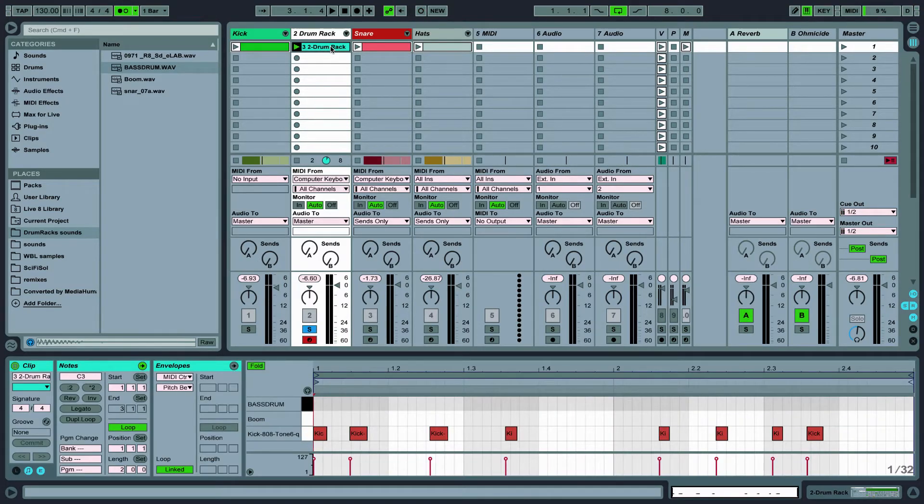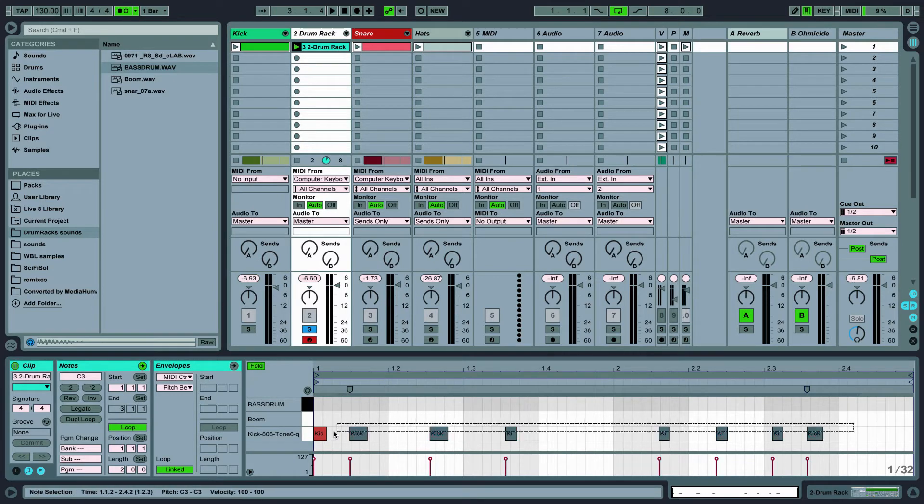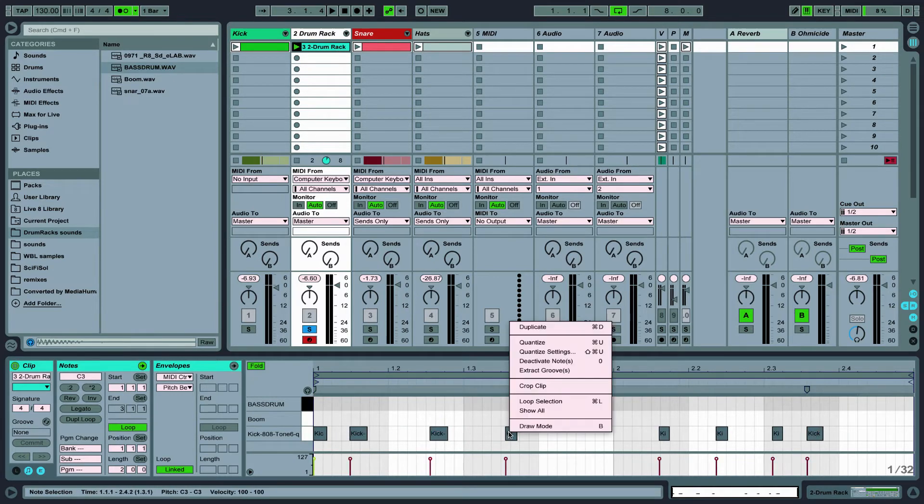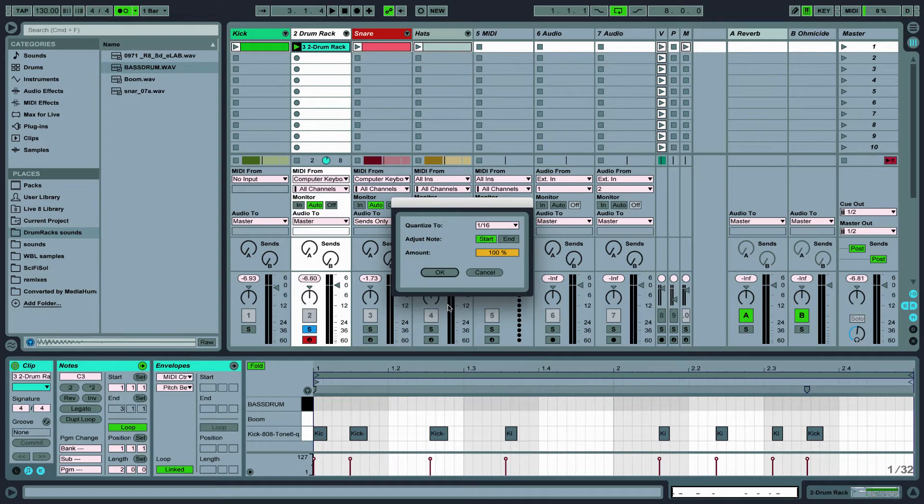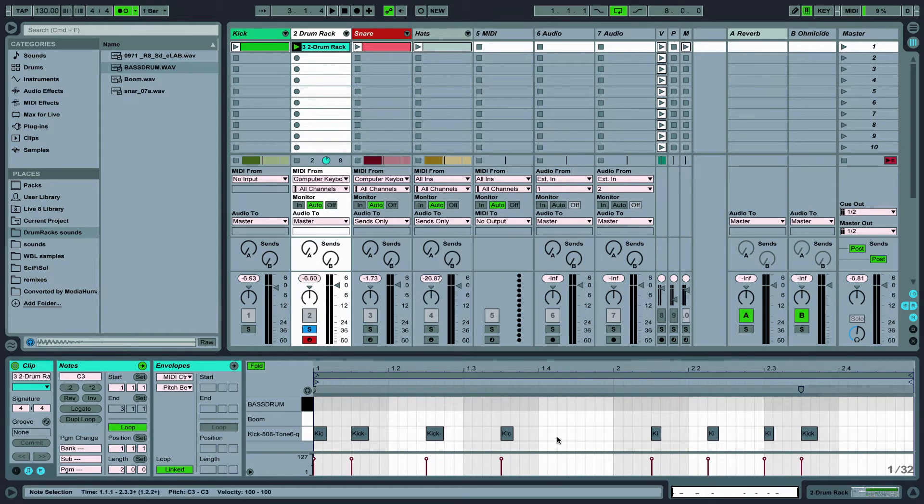Okay that was a good take. Now let's quantize our pattern to sixteenth notes. It looks like I was pretty close.